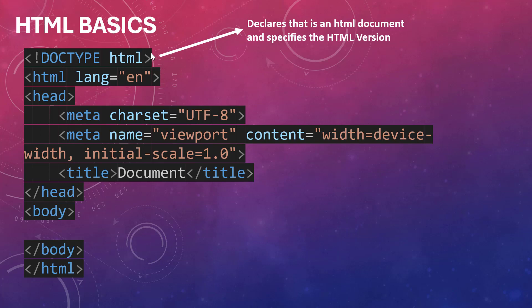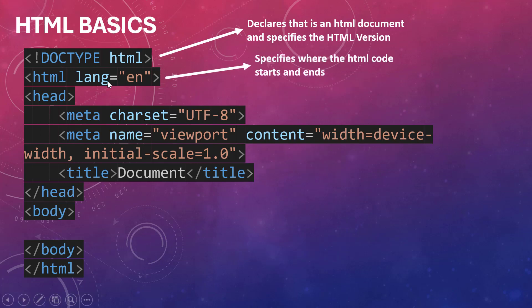Number two, we have this line here. This line specifies where the HTML code starts. Usually when you work with HTML, you will understand that we have what we call elements.